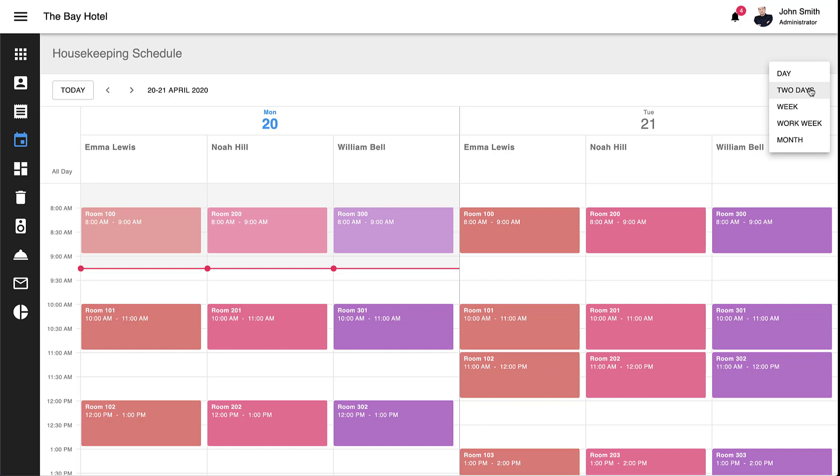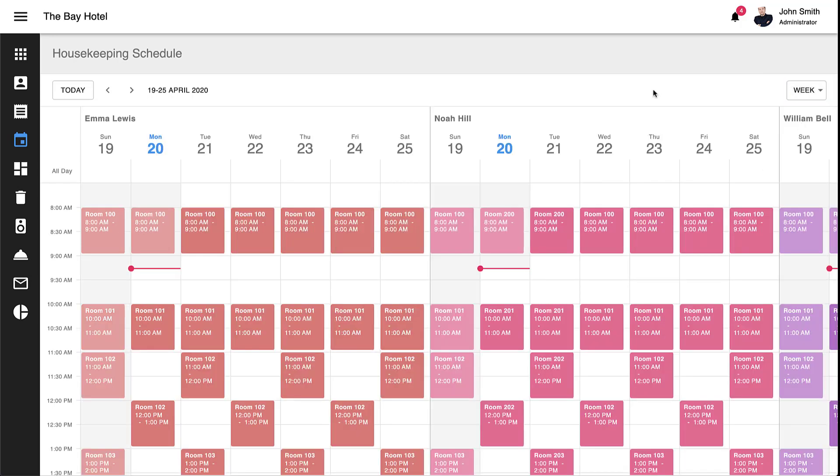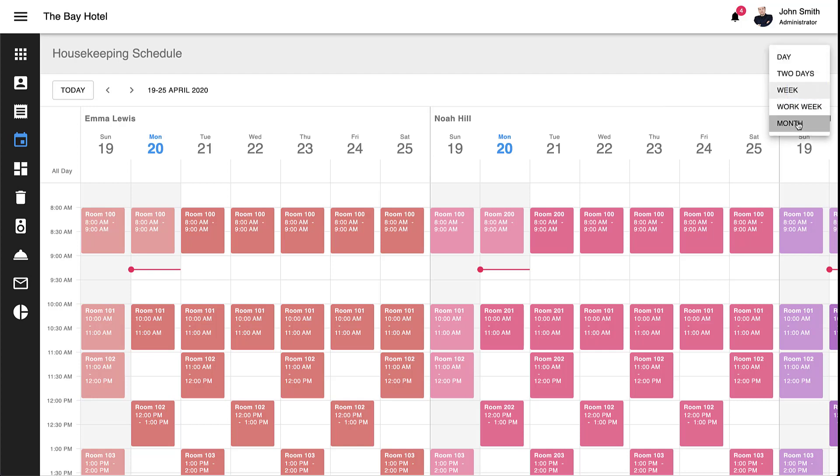By default, our React Scheduler ships with three basic view types. Here is the day view. Here is the week view. And here is the month view.